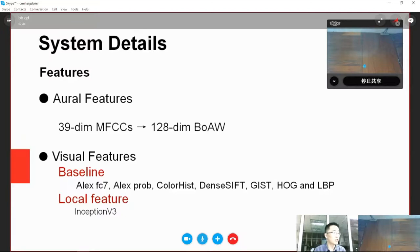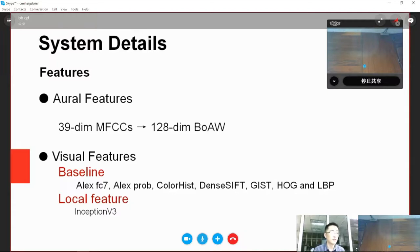For feature extraction, we use audio and visual features. For audio features, we extract MFCC features from each video clip and create bag-of-audio-words features.